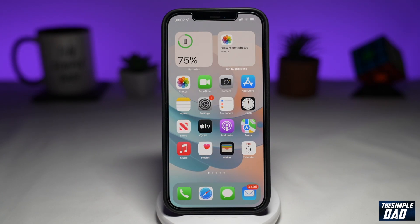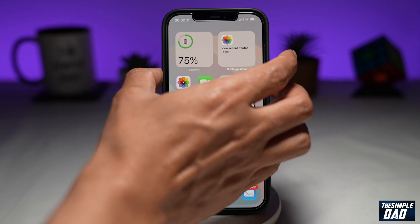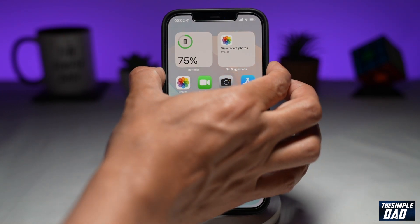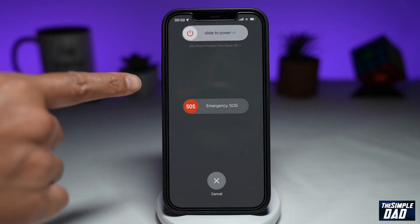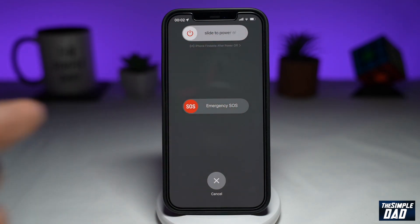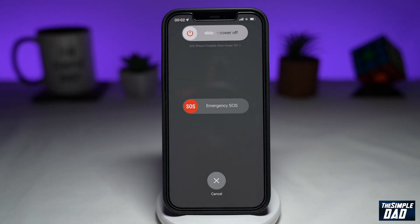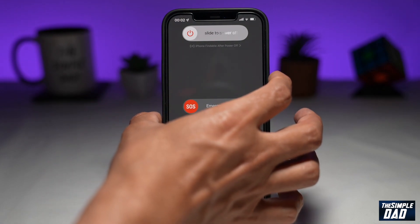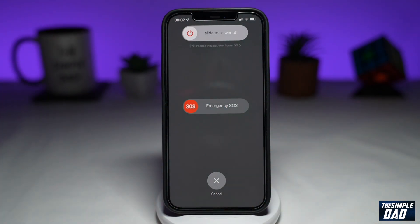To restart, press the volume up button and the standby button together. Once you come to the power screen, slide to power it off. Once the iPhone is powered off, press and hold the power button to switch it back on, then check if you can see the iOS 16 update in Settings.